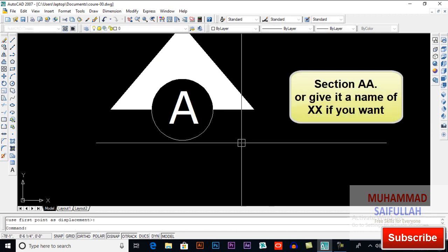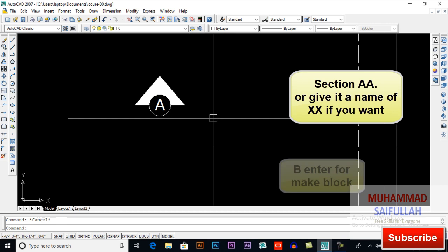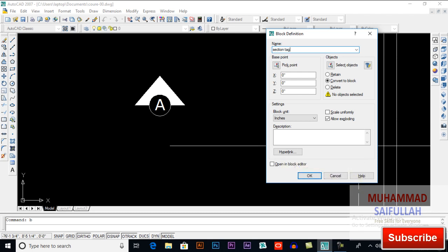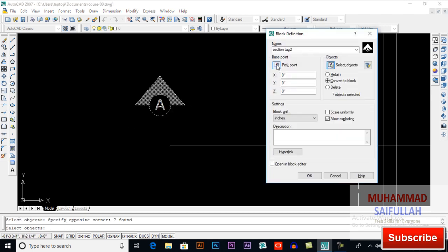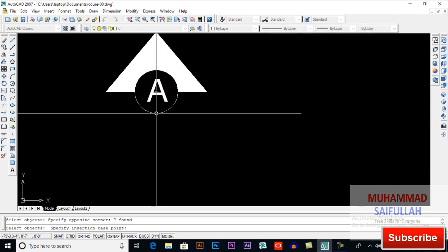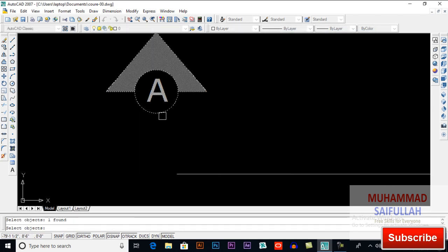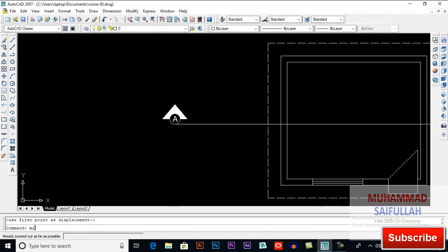This will be our section A-A. Now you can make a block of it — press B for block, name it 'section tag', for example. Select your object, pick a point — that will be my pick point. Move it here and mirror it.